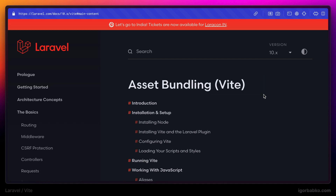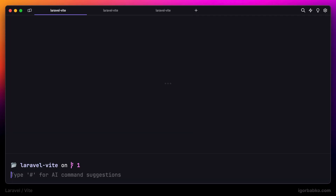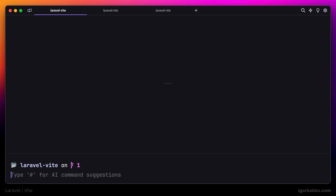I've already created a default Laravel project by running the following command: laravel new, and the folder name with the project. So now let's open it up in the editor. In this series I'm going to use PHPStorm.